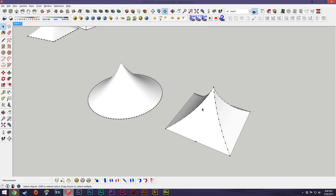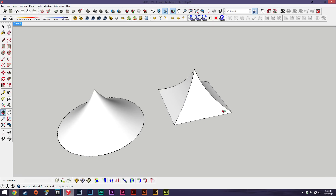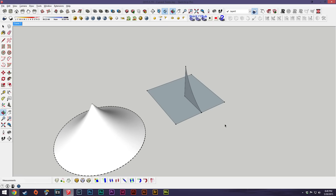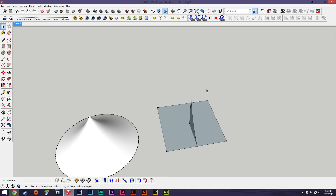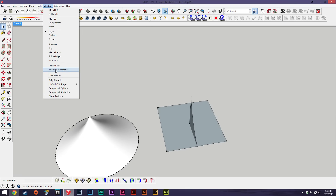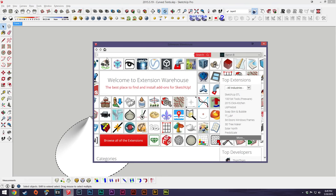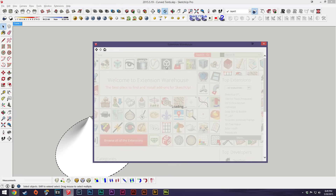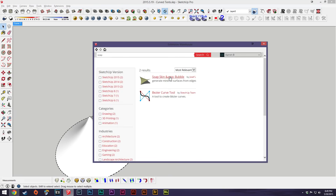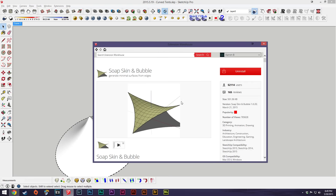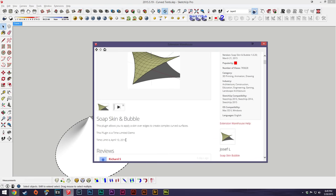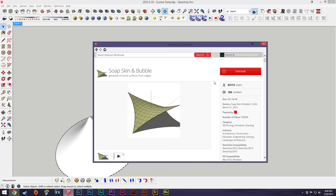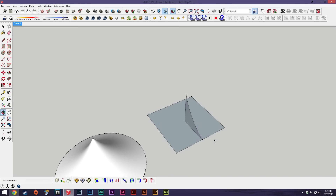There are a couple of plugins you can use to do this as well. The first one I've covered before but I'll go through it again — it's Soap Skin. You can get it on the Extension Warehouse — just type in 'soap' and it should pop up as Soap Skin & Bubble. Note that this plugin has a time limit so you need to download a new version every year, but the Extension Warehouse should have the latest version.